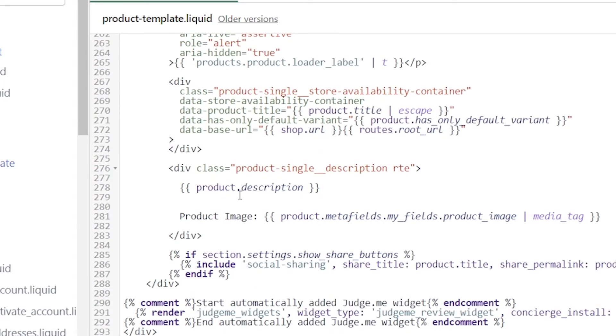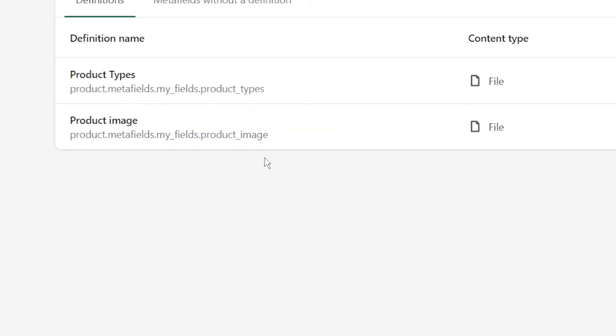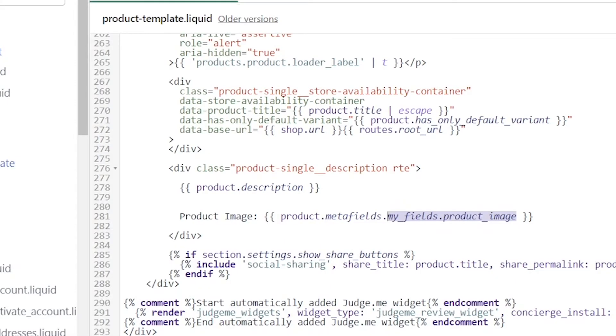I already have it opened up to the section for this theme, which is the debut theme, which happens to be product-template.liquid. I'm going to scroll down to find where my product description is being displayed, which is right here. Now I've already written out this code, but I'll explain it one more time what's going on here. There's a few different ways we can work with this. So I'm going to erase the code that I already added.